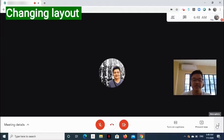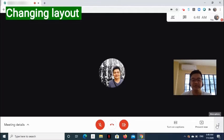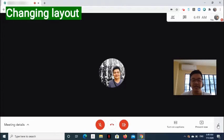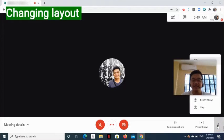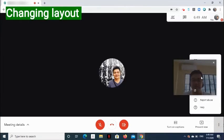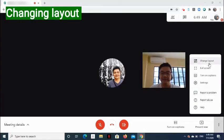Now, how do we change the layout, and what are the other options? At the bottom of the screen, click the three-dot button, then select Change Layout.